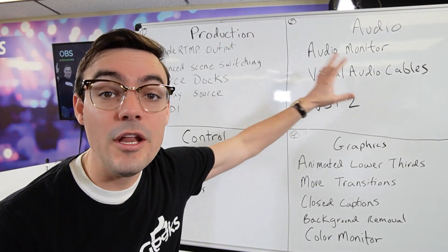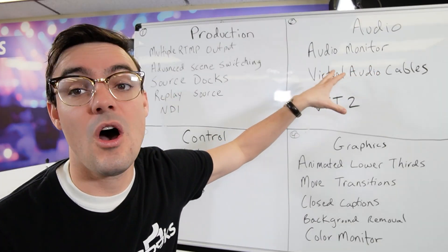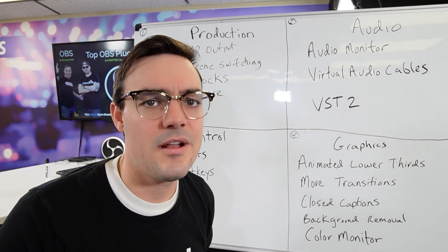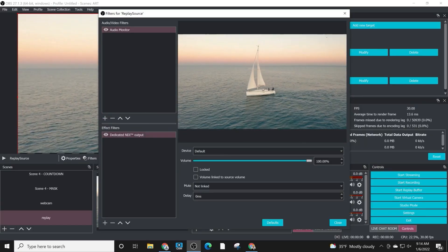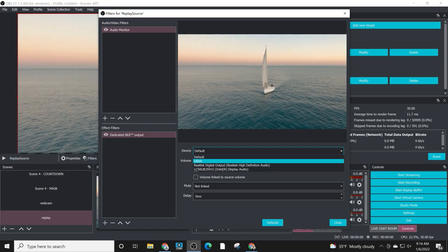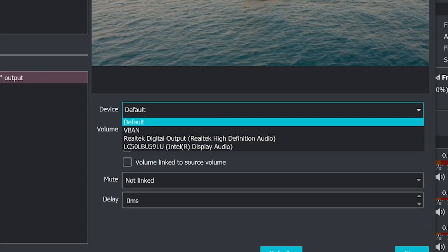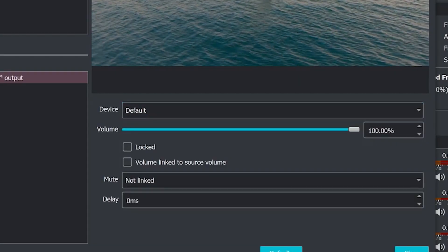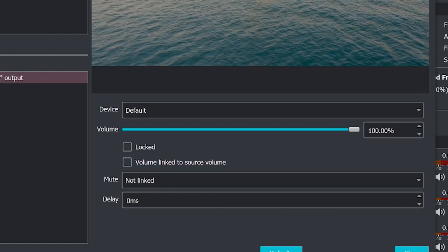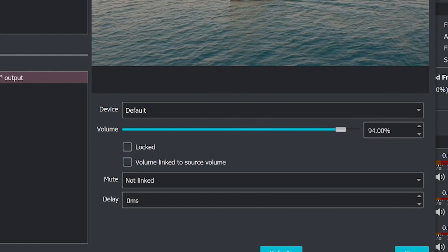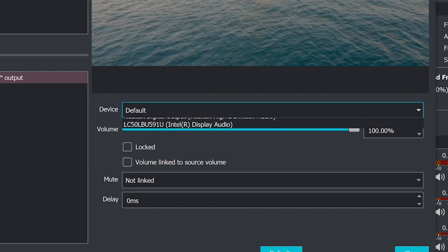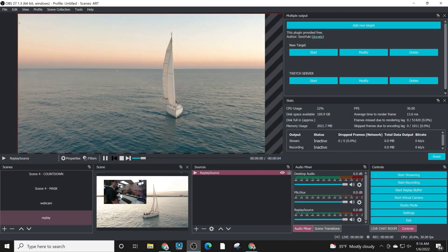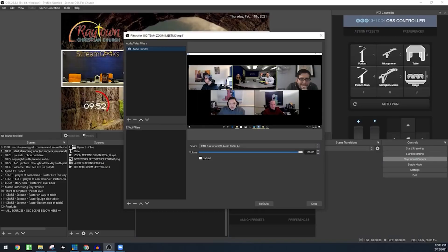So now in the audio section we have three awesome plugins and tools that I wanted to share. One is called Audio Monitor, and what this plugin does is it adds a filter that you can use to send audio from any source to any destination on your computer. I've been teaching a lot of folks to use this to send audio directly from a specific microphone into software like Zoom.